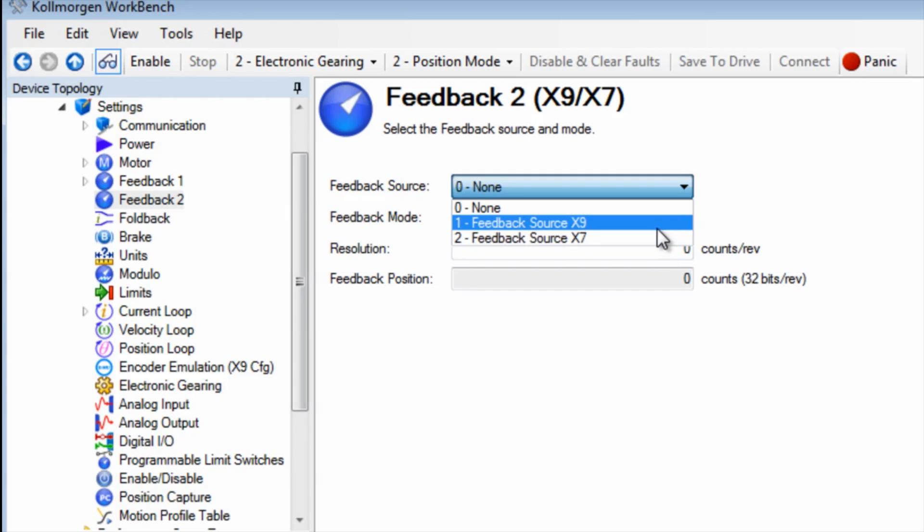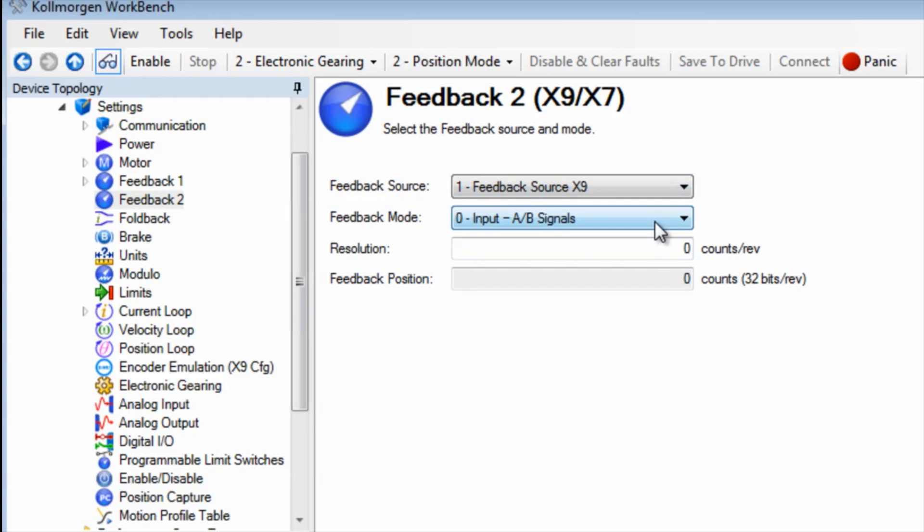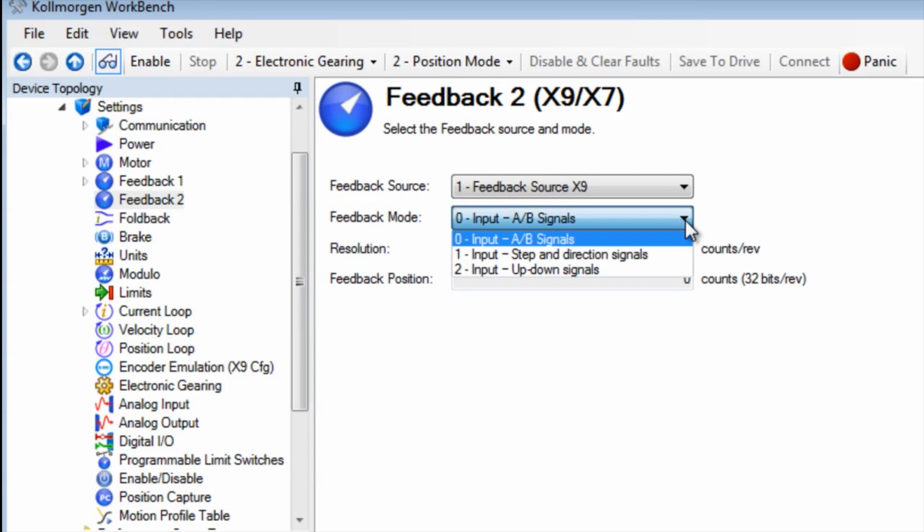We will be using connector X9 for the setup which will take an A quad B signal from our leader. Our feedback mode will be set to zero input AB signal.